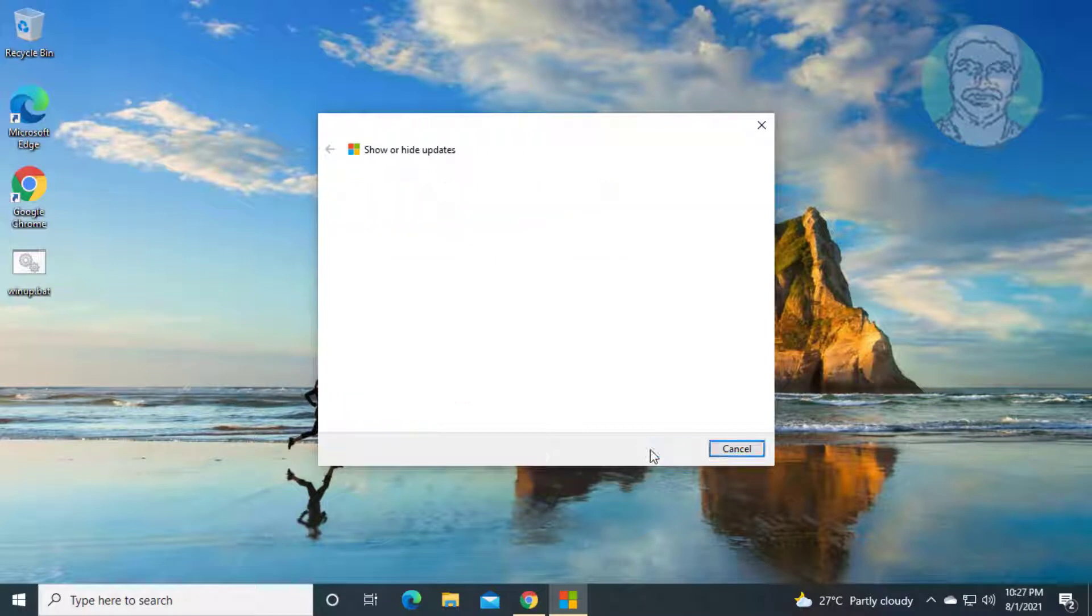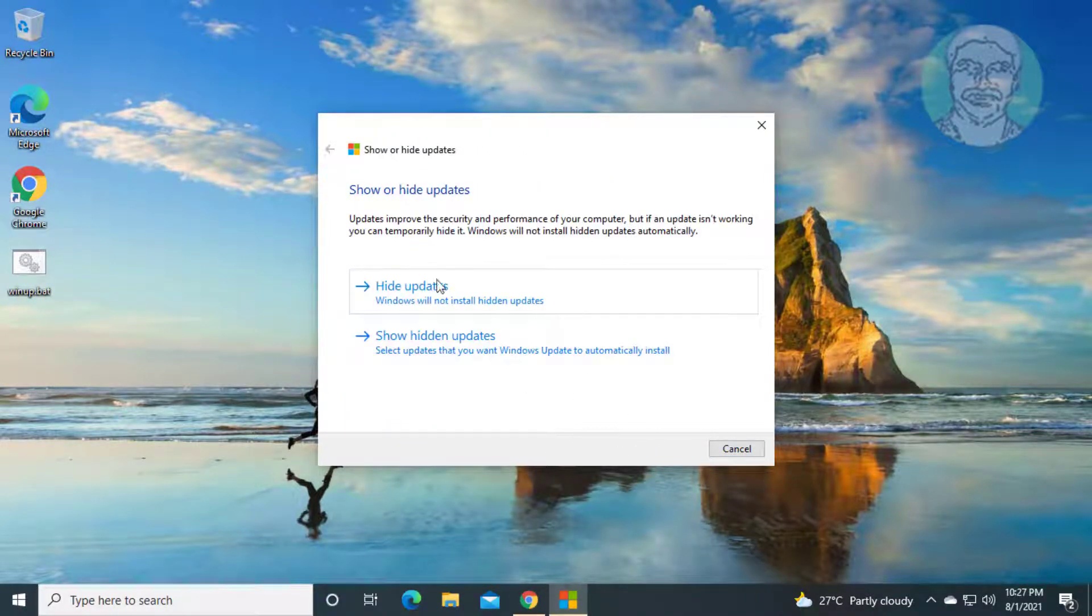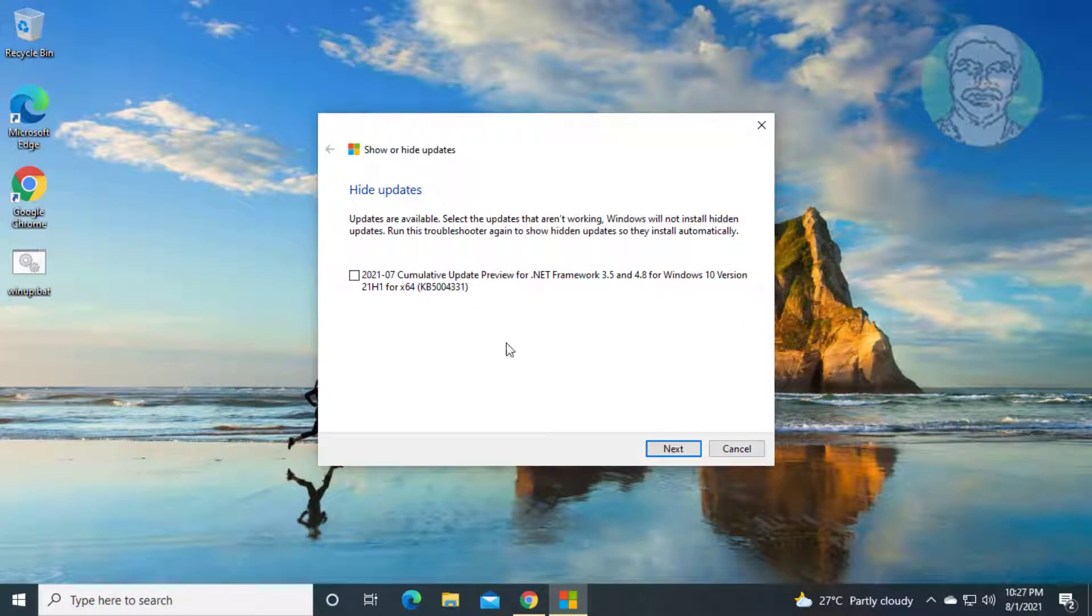Click next. Click hide updates. Check your printer name.